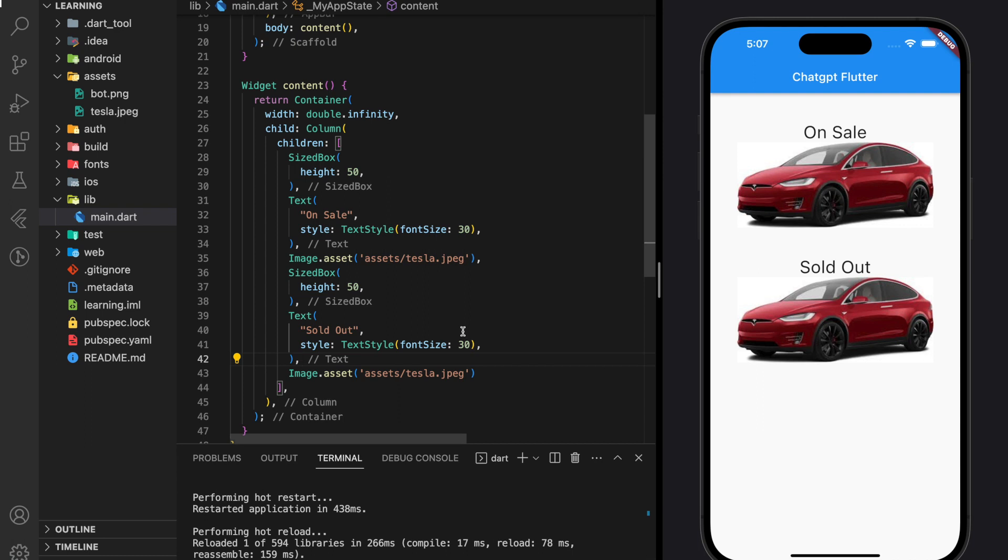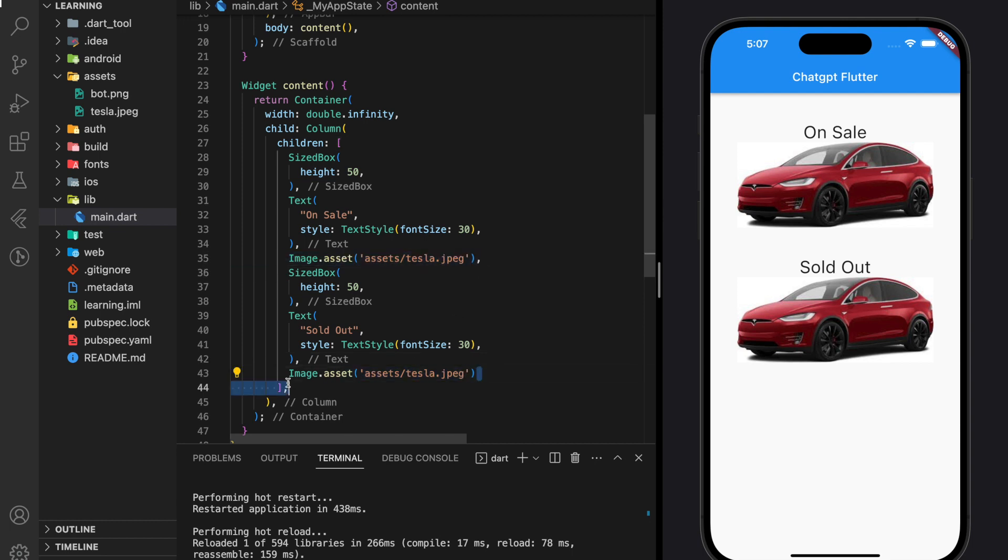ChatGPT can be very useful to help developers in writing code. In this tutorial, I will show you how we can utilize ChatGPT to assist us in writing code. So here I have created a very simple Flutter application.